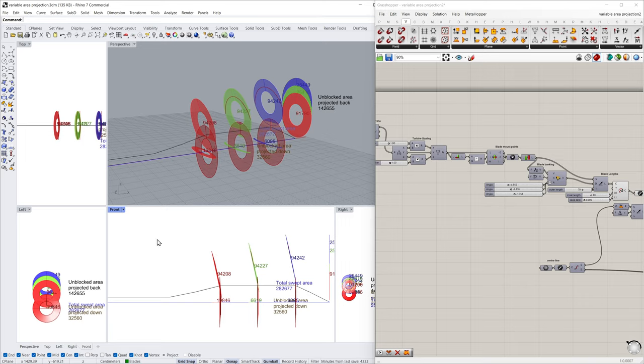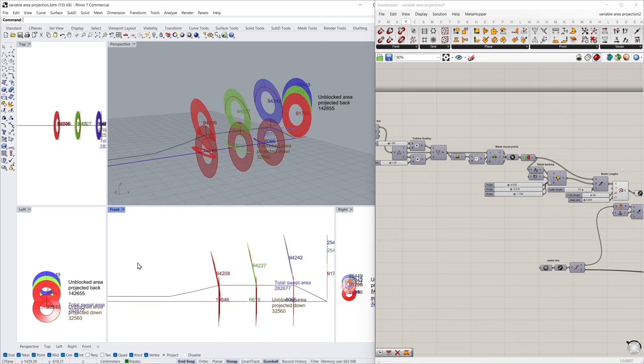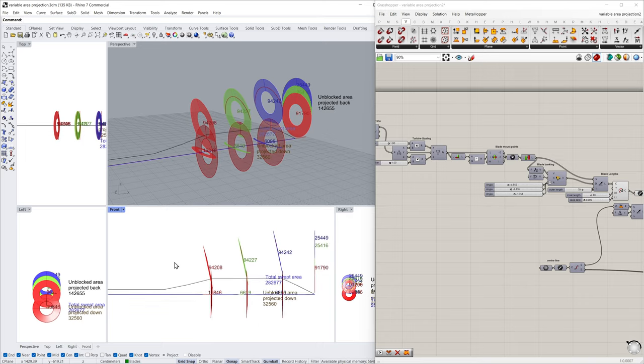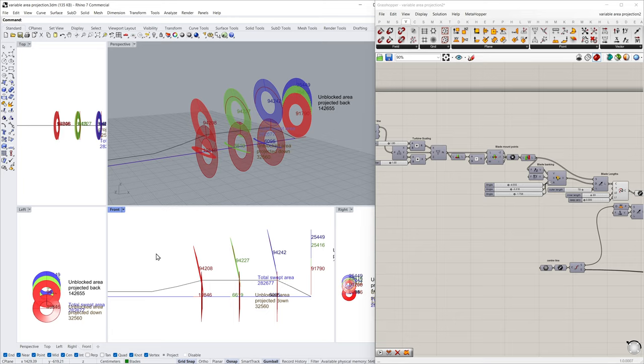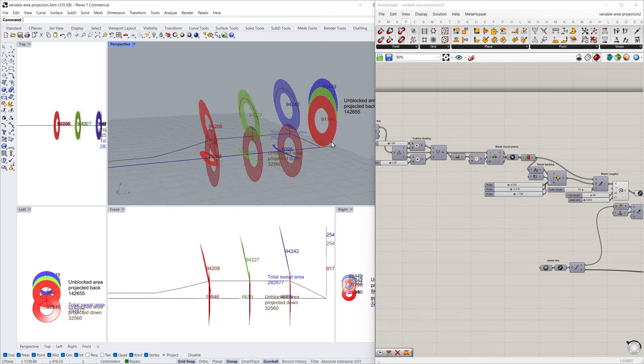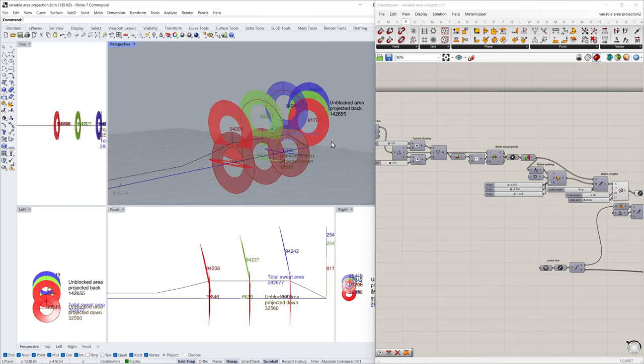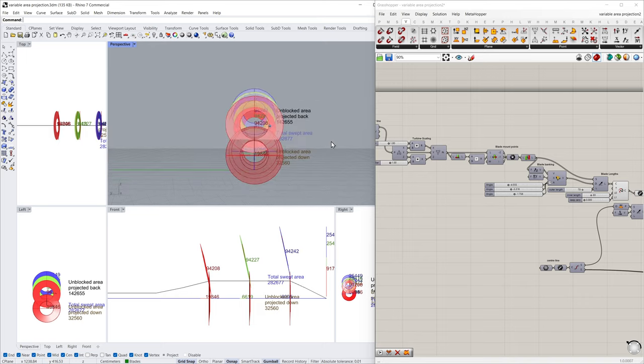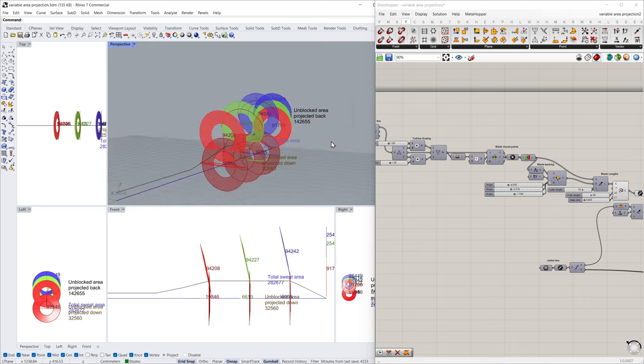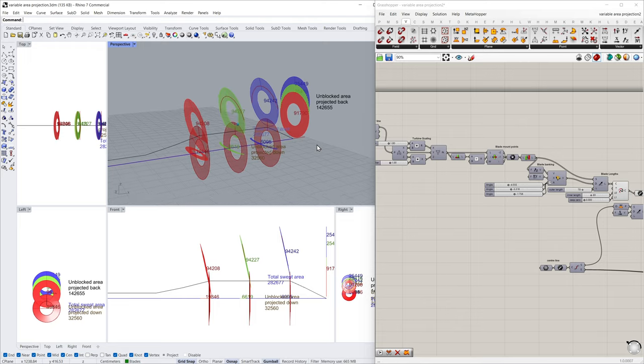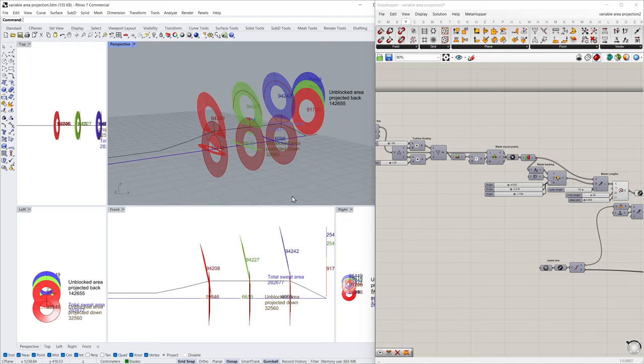So you've got this cos cubed relationship on the power available because of the amount of rotor that's exposed to the wind. But here you see this green rotor and the blue rotor, because they're behind the red one, there's an amount of wind blocked. So we're looking to work out what is that blocked area there.